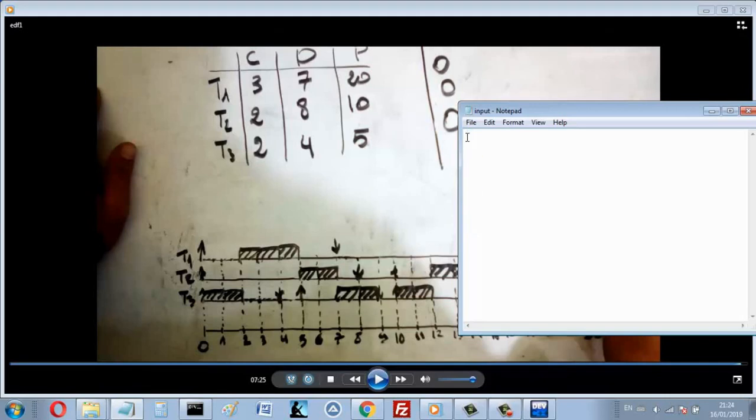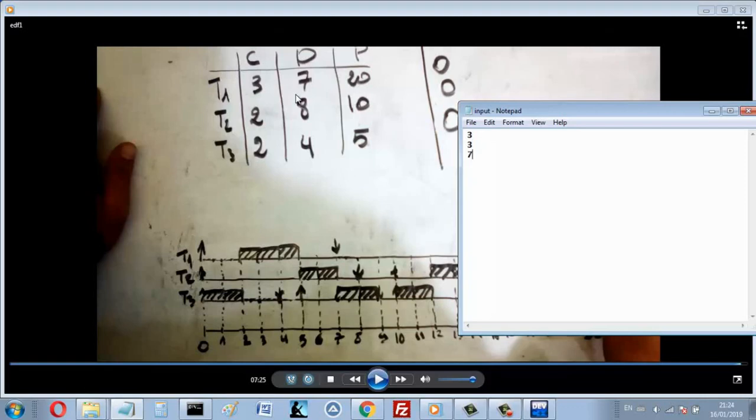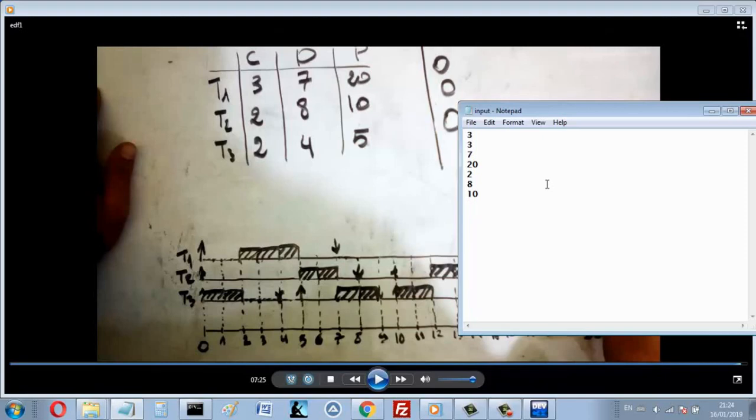We have three processes, so that's a 3. Let's write the capacity of the first one - the deadline is 7, and the period is 20. For the second one, the capacity is 2, the deadline is 8, and the period is 10. For the third one, the capacity is 2, the deadline is 4, and the period is 5. And save - you must save, of course.